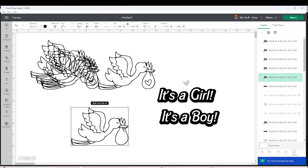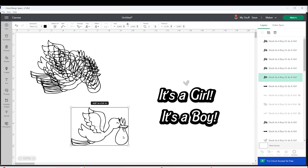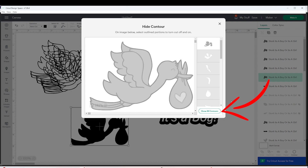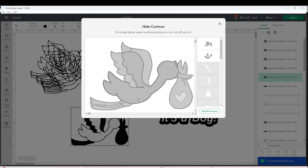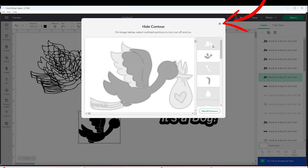Now I'm going to show you how to create layers for the image. Select the image, go to Contour, and click on Hide All Contours. Now select the parts where you want to create the layers.